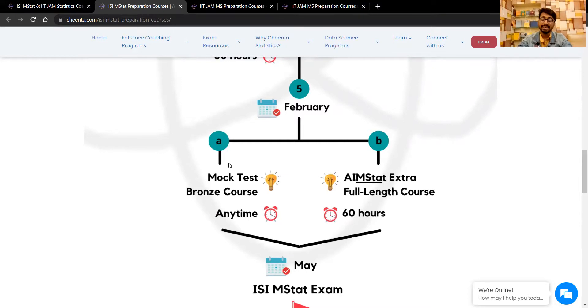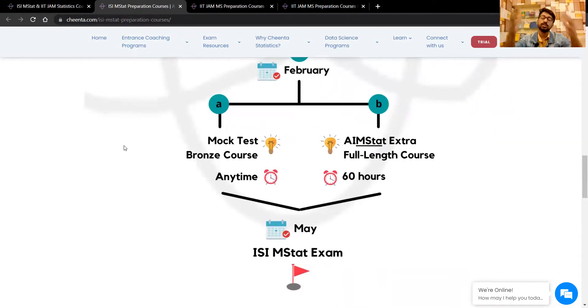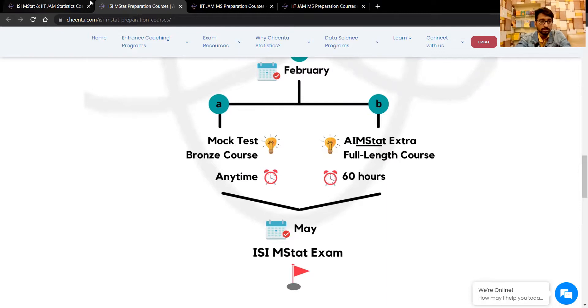From February, the ISI M Stat branch course for mock tests will also be starting. Then in the month of May you have the ISI M Stat exam.